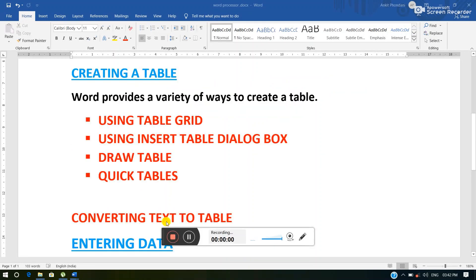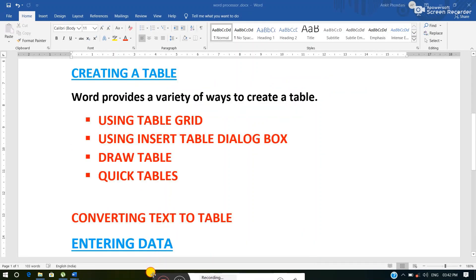The next topic is creating a table. MS Word provides us a variety of ways by which we can create a table. We can see on the screen these are the different ways by which we can create a table. We will understand each way practically.